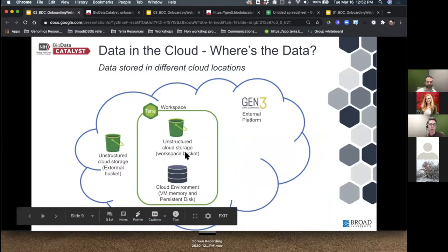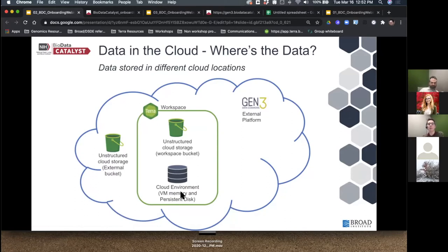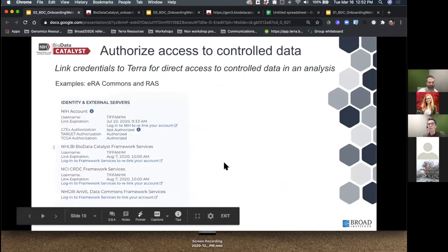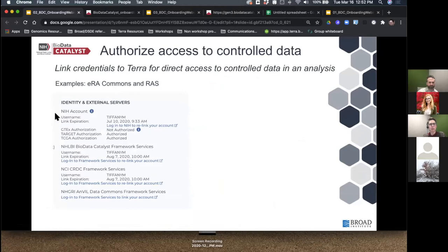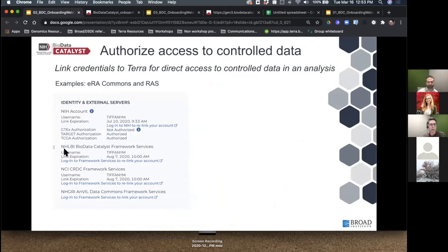Here's the data library, which conveniently includes TOPMed data specifically aimed at BioData Catalyst users. The data in the Terra data library is actually hosted elsewhere in the cloud — stored in different cloud locations in unstructured cloud storage. This includes Google Buckets outside of the workspace, the workspace bucket inside the workspace, and unstructured storage managed by platforms like Gen3. In addition, there's data on the cloud environment VM and persistent disk.